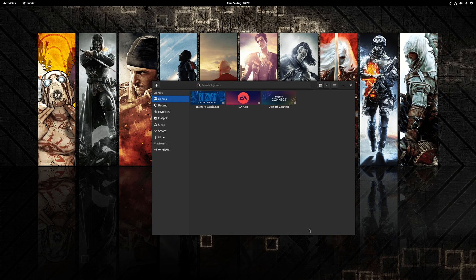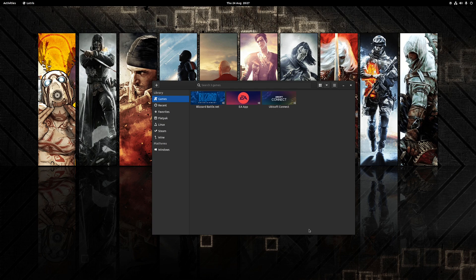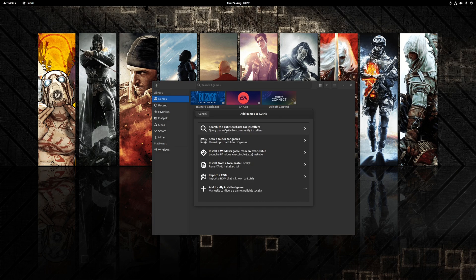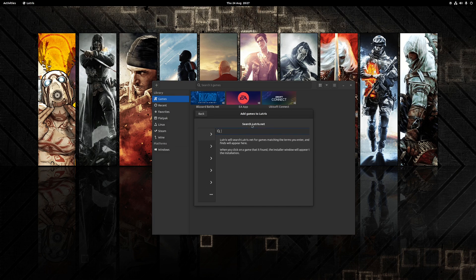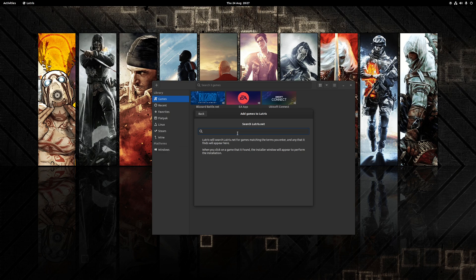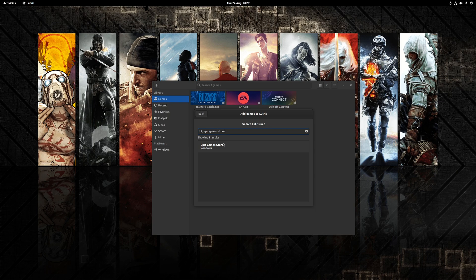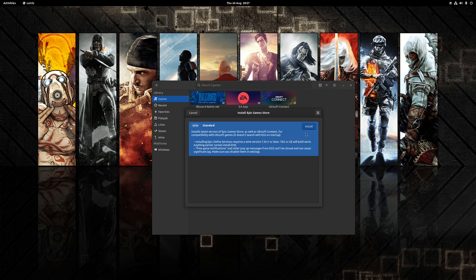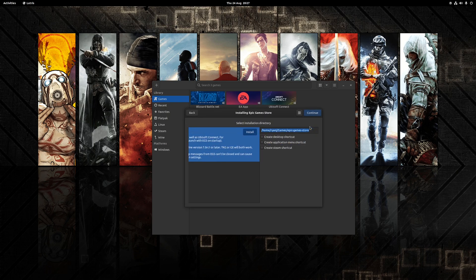So with Lutris open to install the Epic Games Store the first thing we need to do is click on the big plus symbol at the top left, choose the option here where it says search the Lutris website for installers and then type in the word Epic Games Store. It should come up with only one result so you want to click on that then go to the option here and click install.